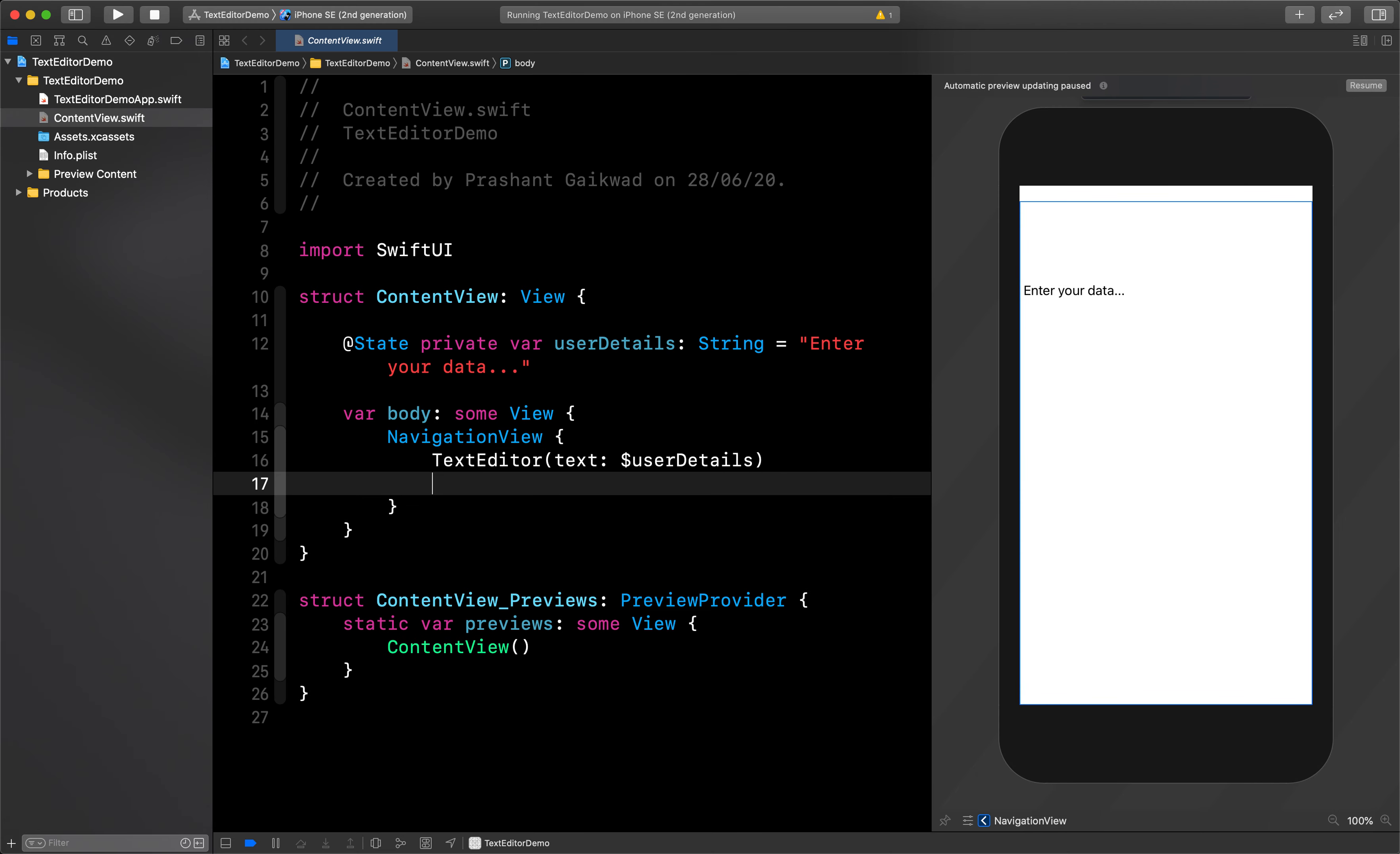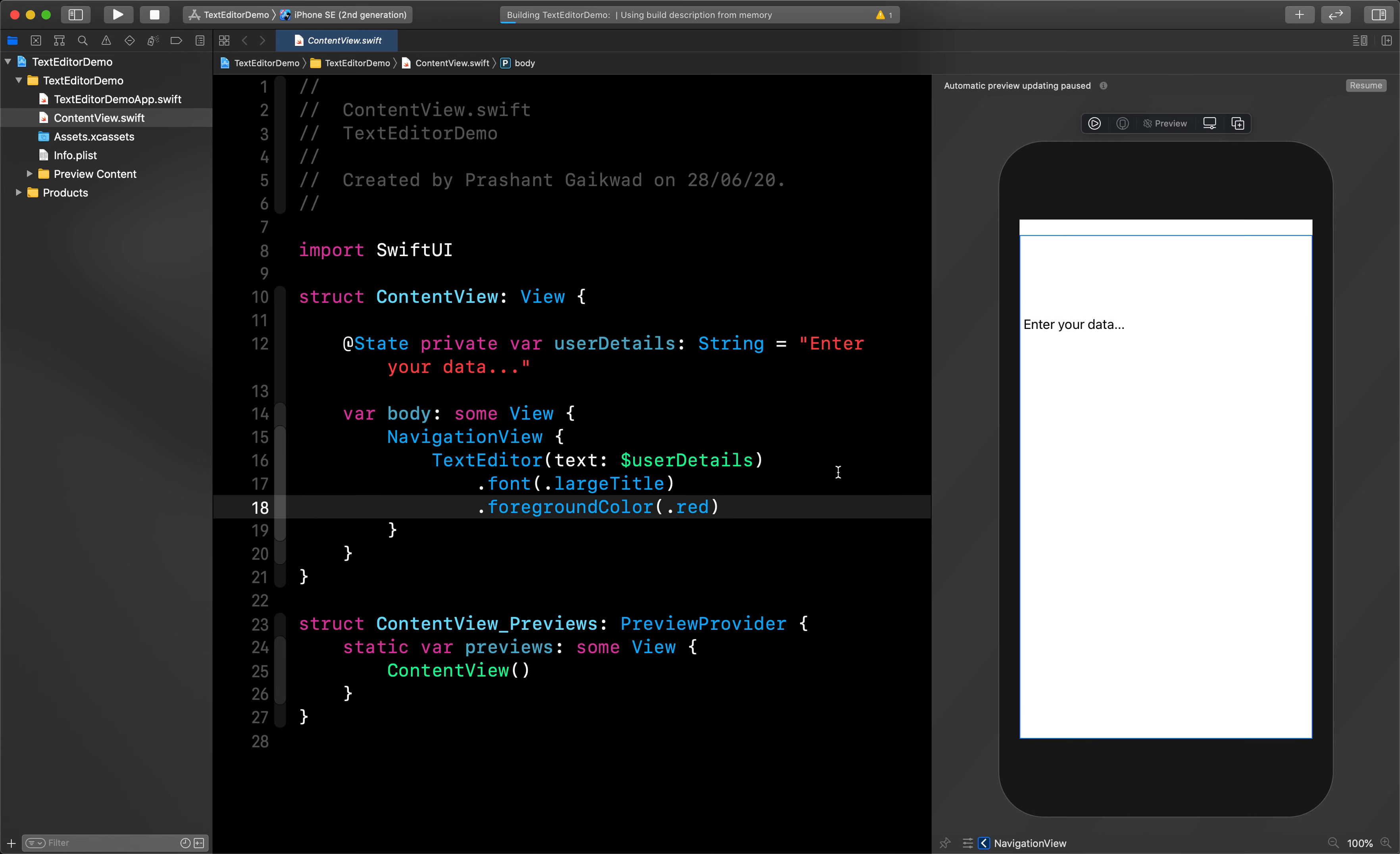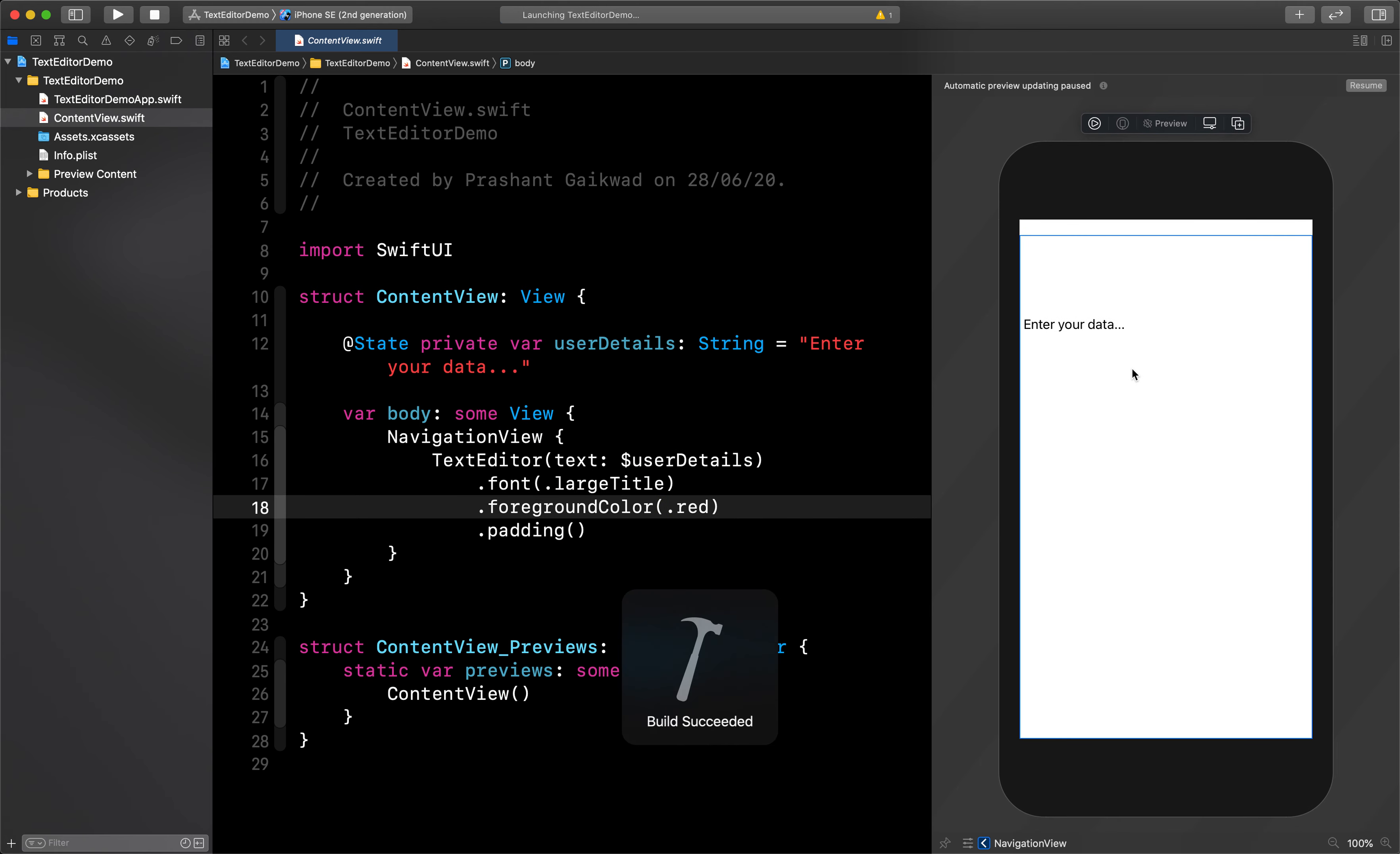Just like other text fields, you can add different modifiers to it. I can add font of largeTitle, I can add foreground color as red. Let's run and see this. Also we can add some padding so it will look good from the sides. I want to give padding from all sides, so let's pass it like this and run it now.